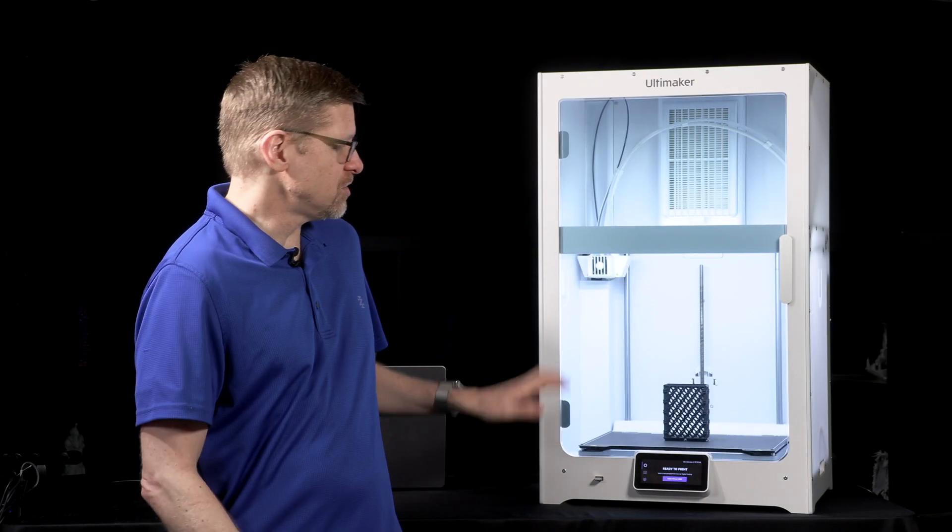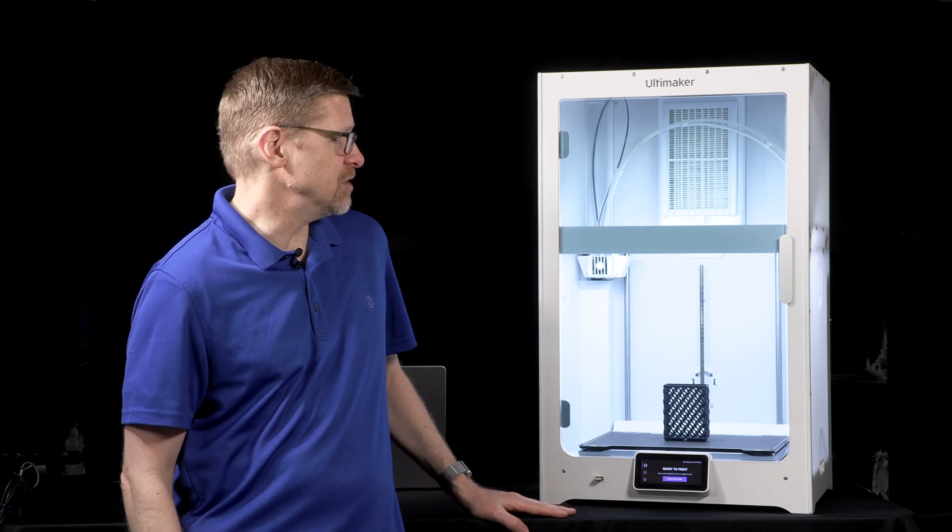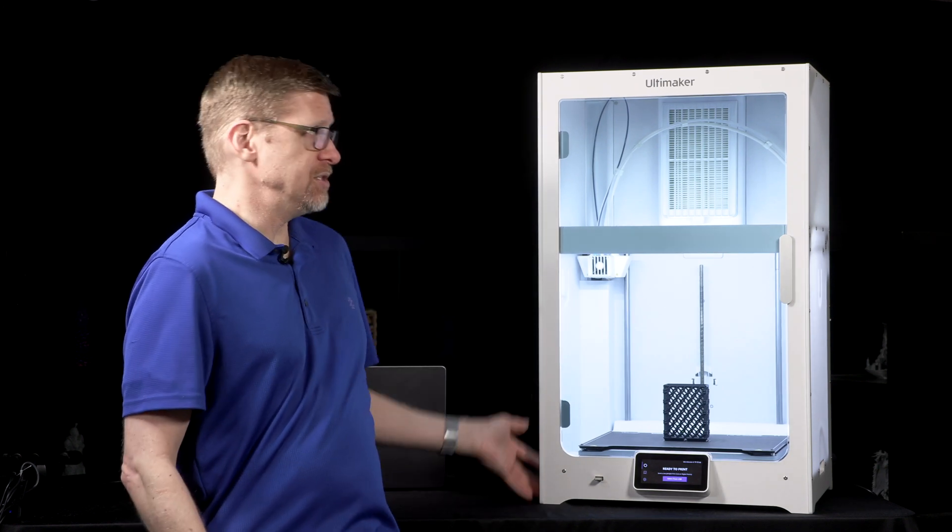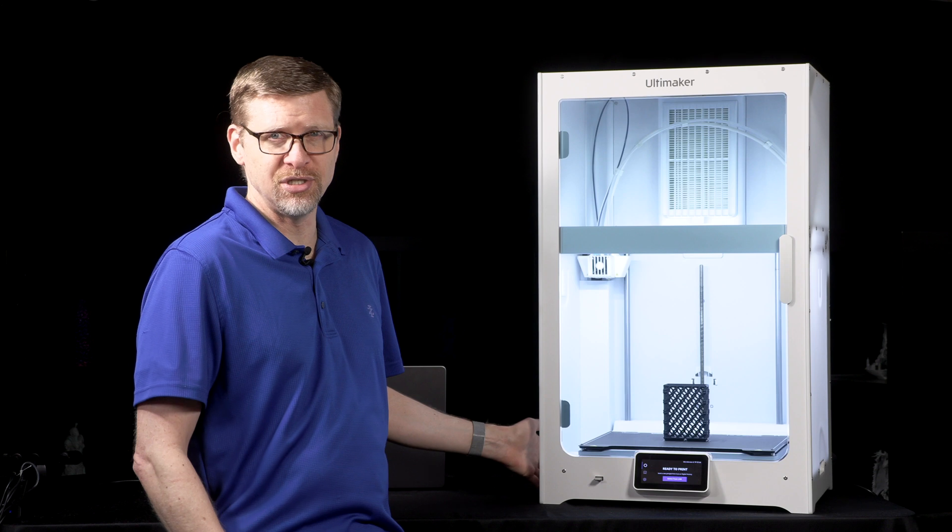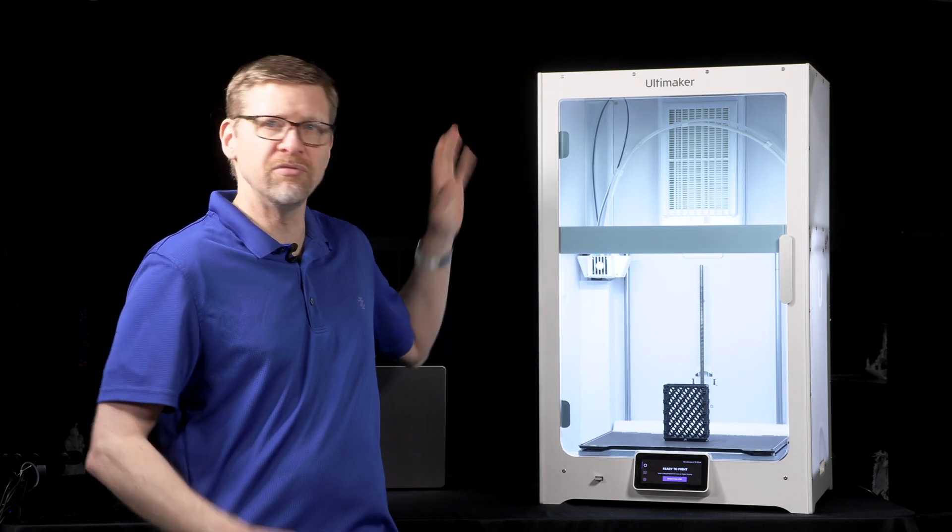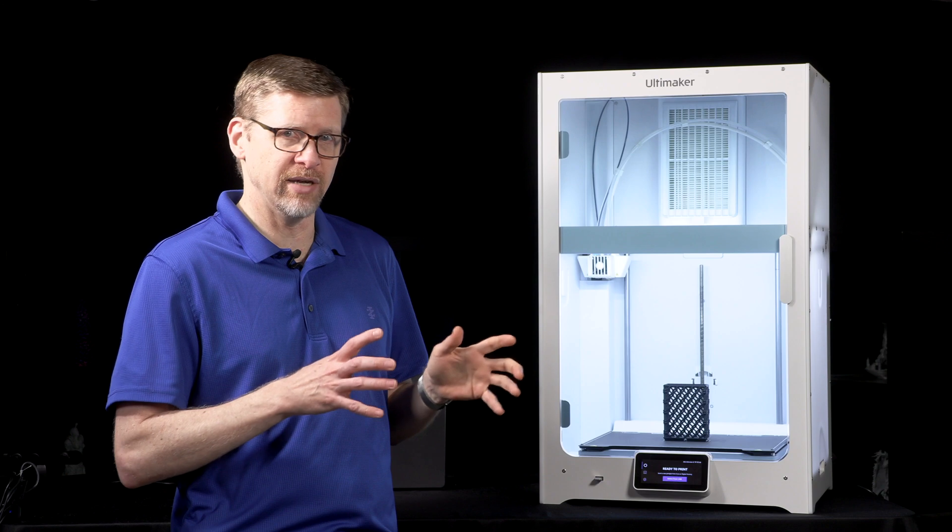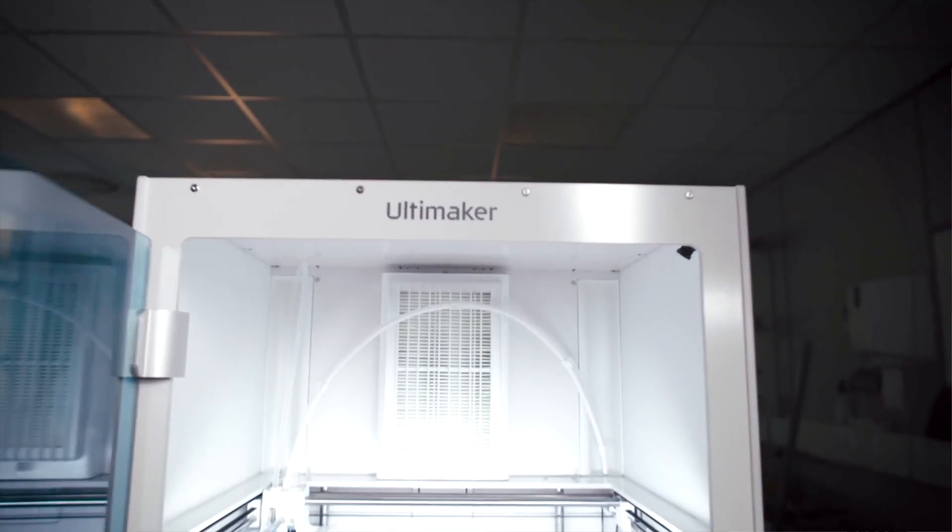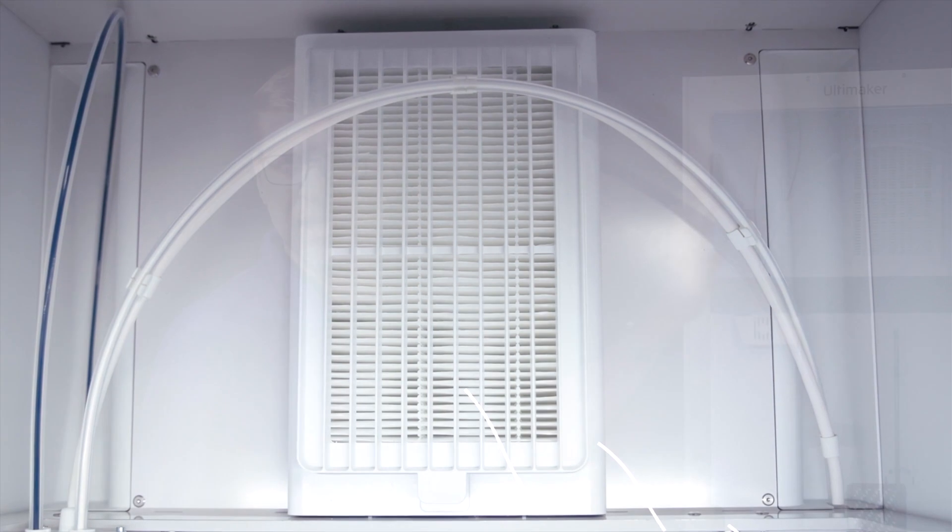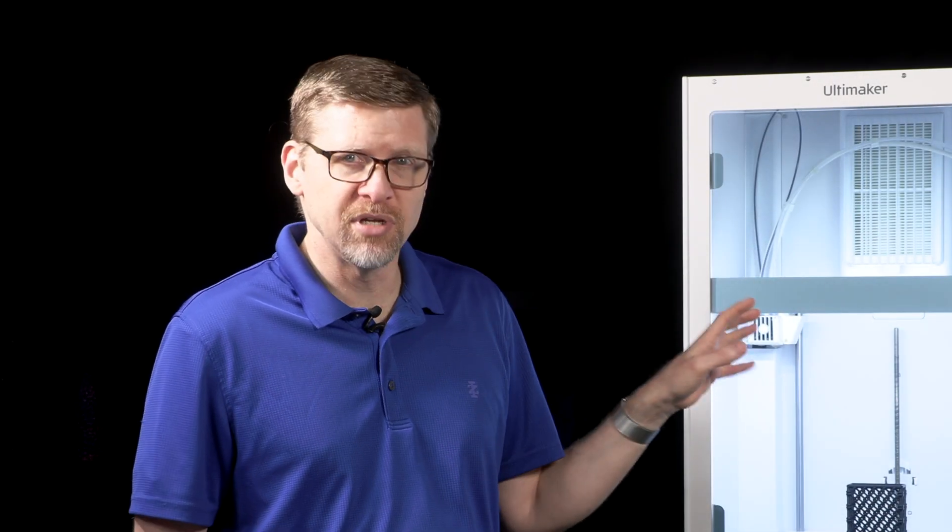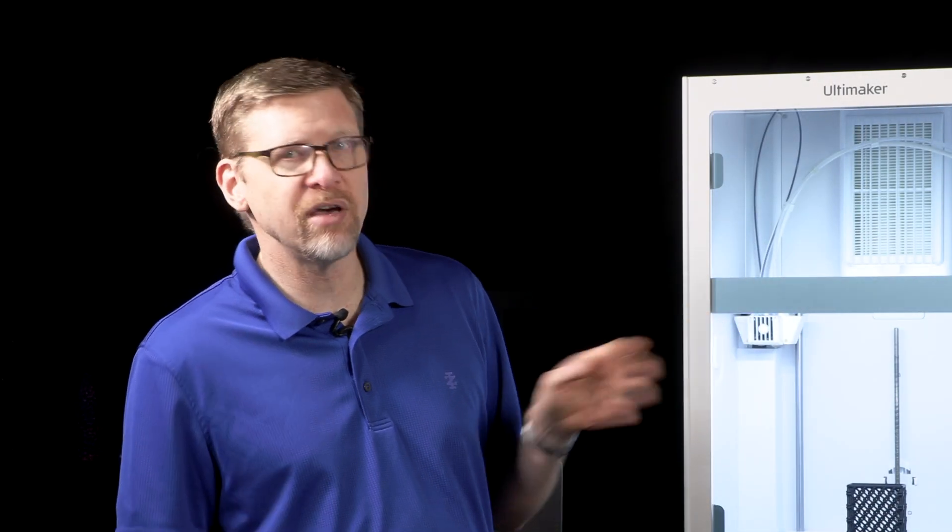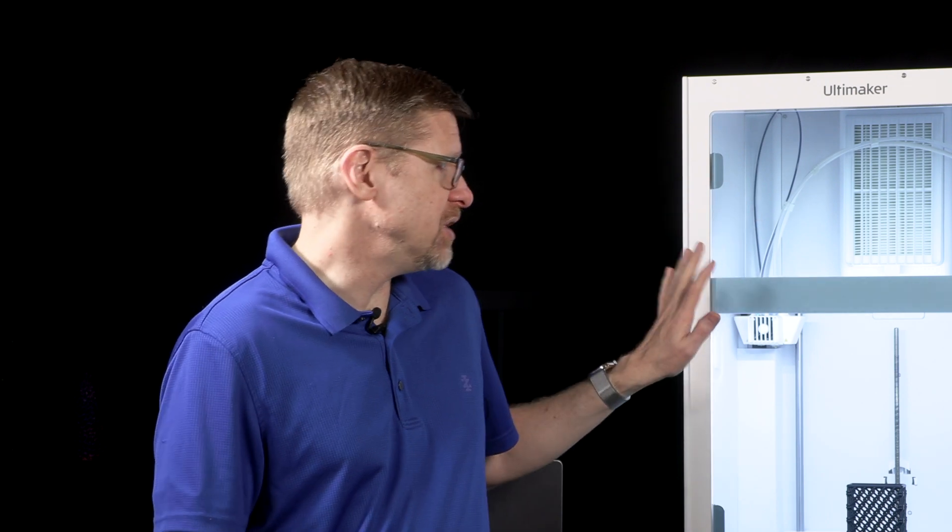So let's talk about some of the changes that this does include. The first obvious change is the physical size of the machine. It's a good deal taller than the S5, and that's because what they've done is taken that optional Air Manager add-on and built it right into the machine. So you have that air filtration which takes care of up to 95 percent of ultrafine particles using an EPA filter that's built right into the machine.